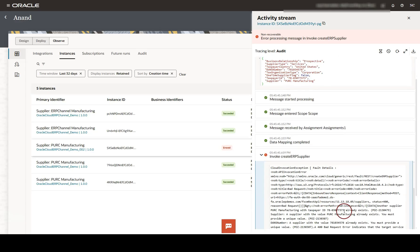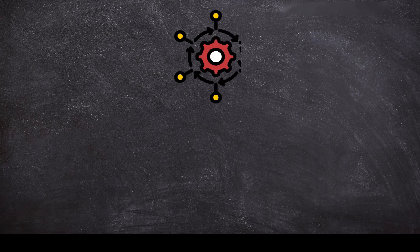From here, I can dig into the error details. We can view the error message and identify the root cause behind the integration failure. Now, let's move on to the second benefit of using OIC.